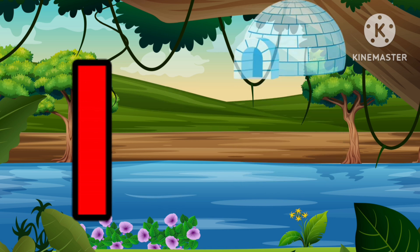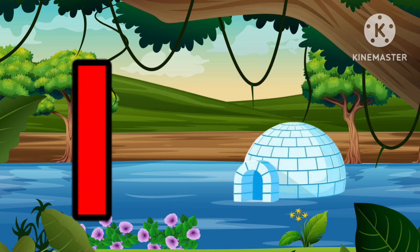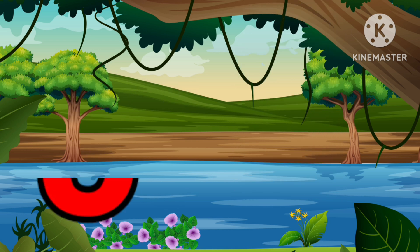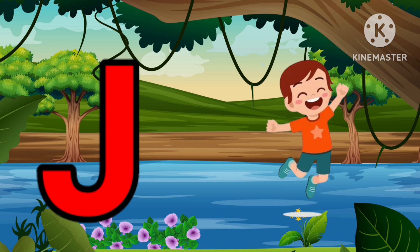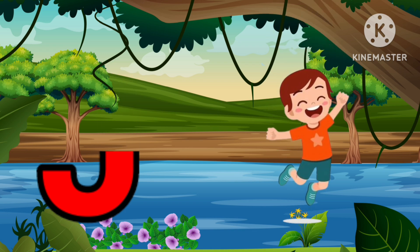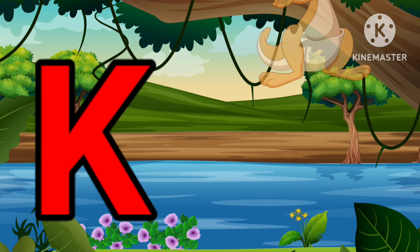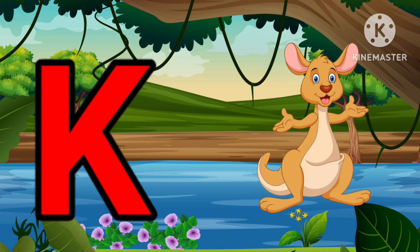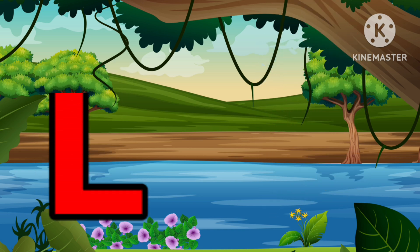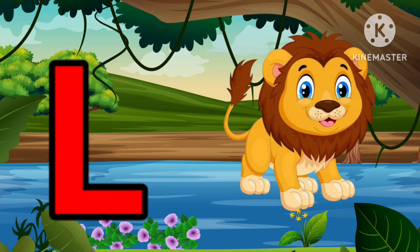I is for Igloo, I-I-Igloo. J is for Jump, J-J-Jump. K is for Kangaroo, K-K-Kangaroo. L is for Lion, L-L-Lion.